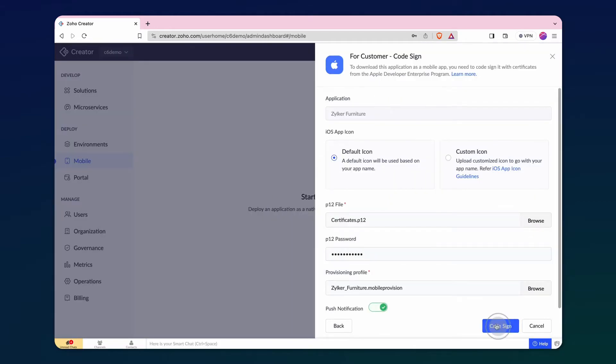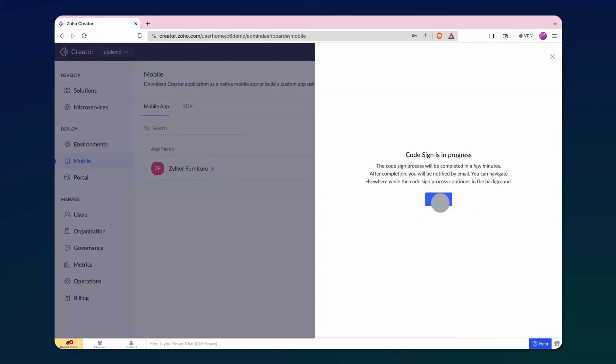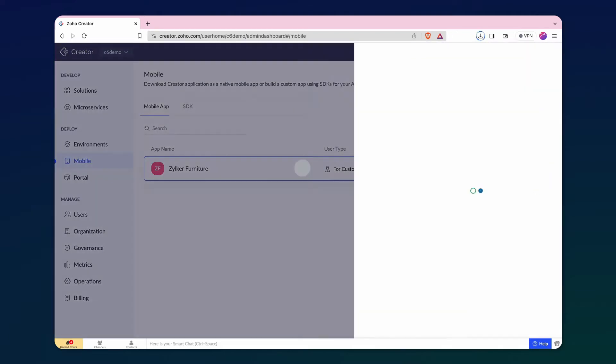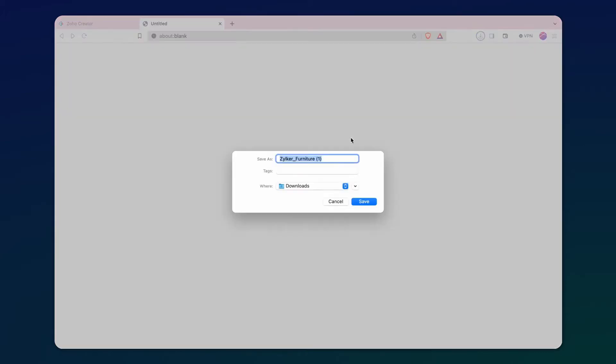Click code sign to start the code signing process. It might take a few minutes to complete. The code signing process is now complete and let's proceed to download the IPA file.